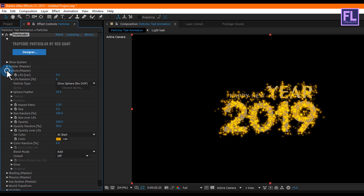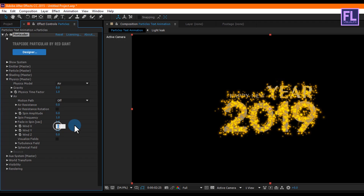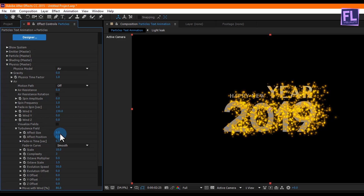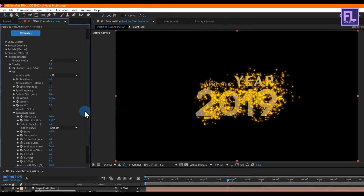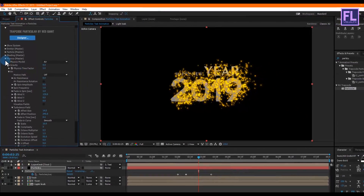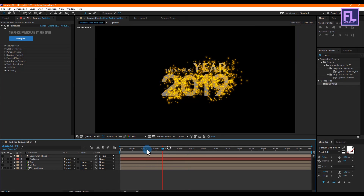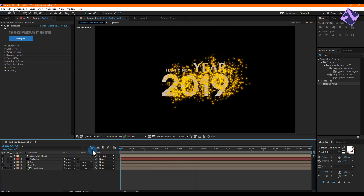Now go to Physics, click on Air, and set Wind X to 130. Then click on Turbulence Field, set Effect Size to 14 and Effect Position to 245. Let's preview this — wow, it looks really nice!